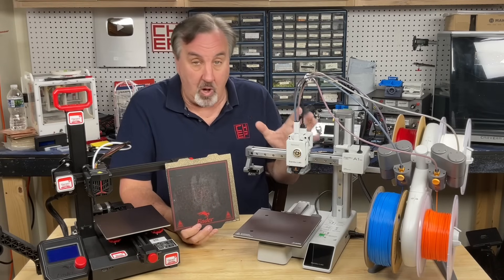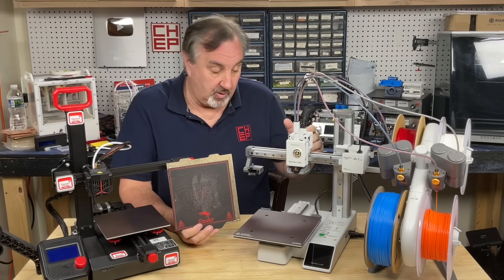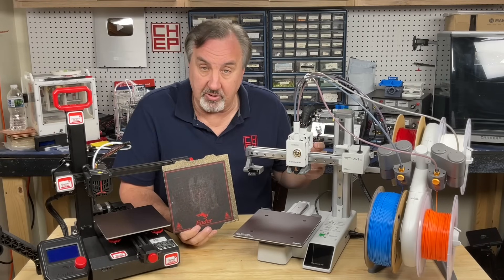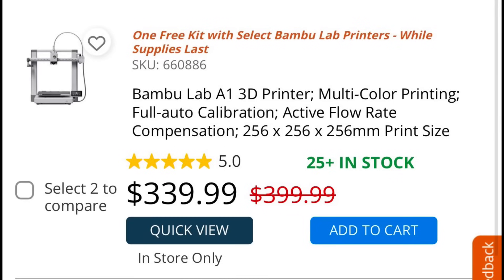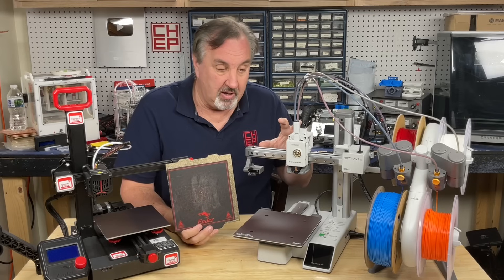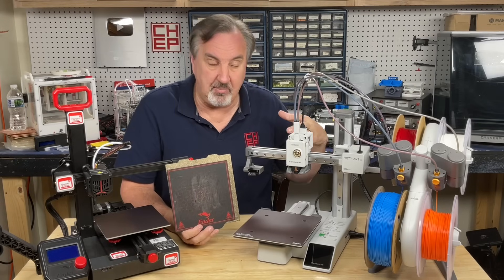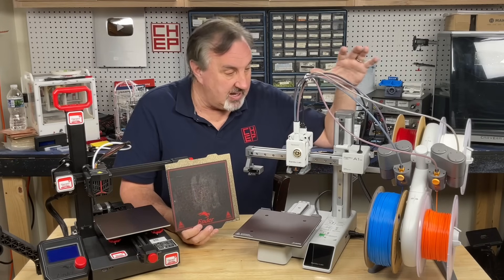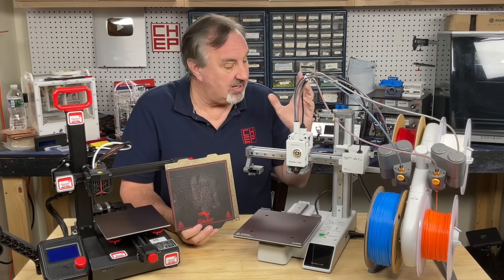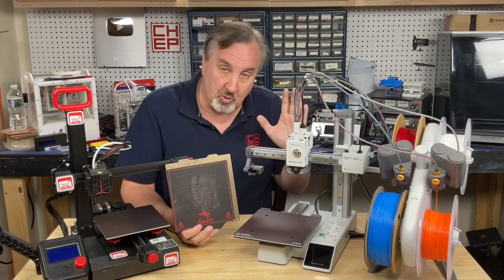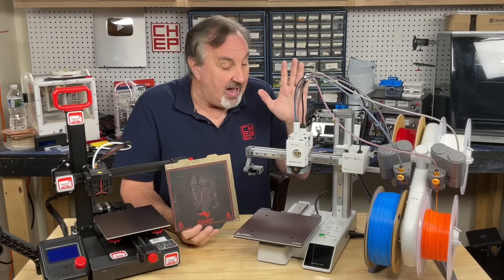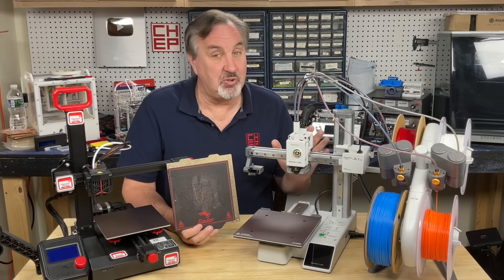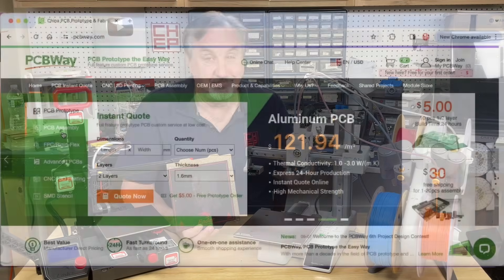Now, you can get an A1, which is the big brother to this with a much bigger build area, but you're going to spend more. In fact, it's $339 on sale just for the A1 printer, and it's $329 for this whole combo. So that's why I think this is a great place to start, and I bet most of what you're going to print is going to fit on this printer.